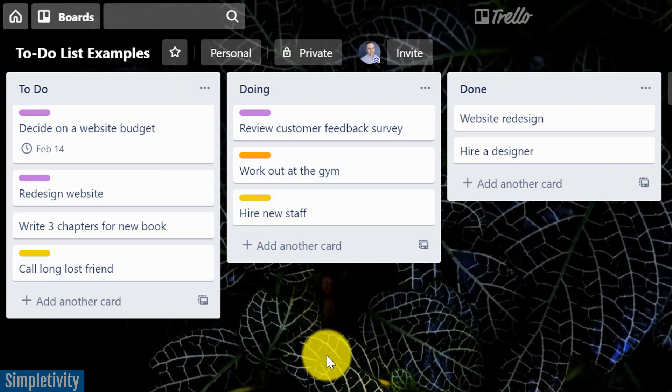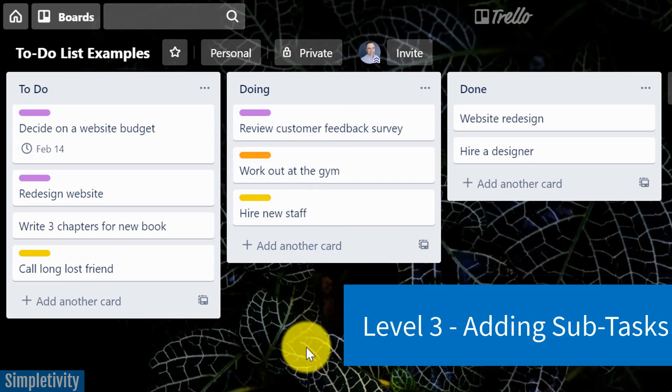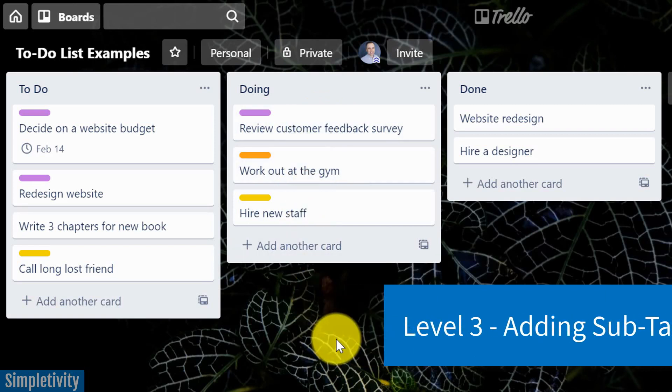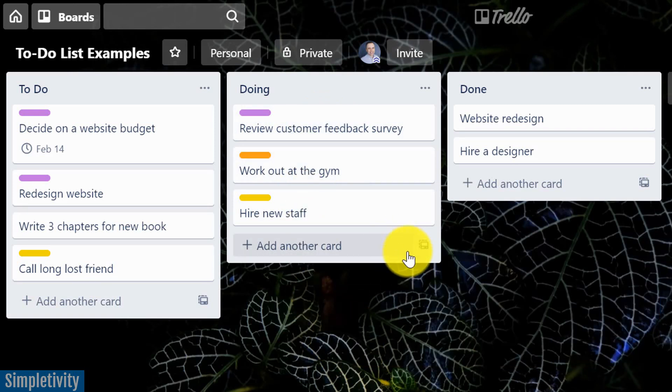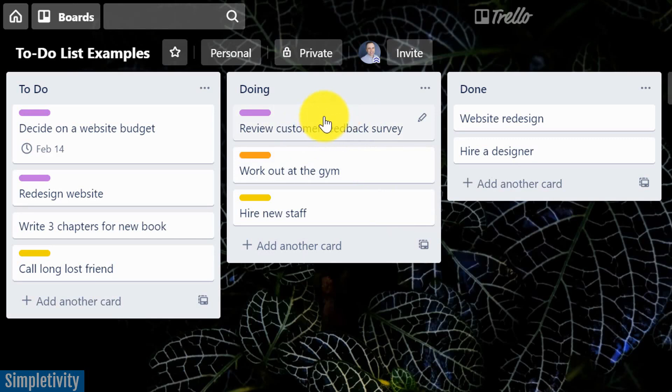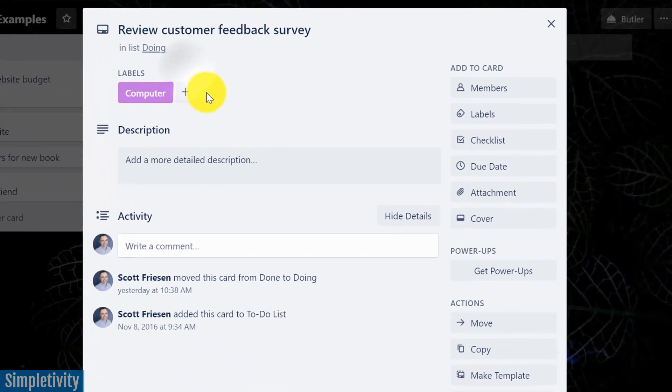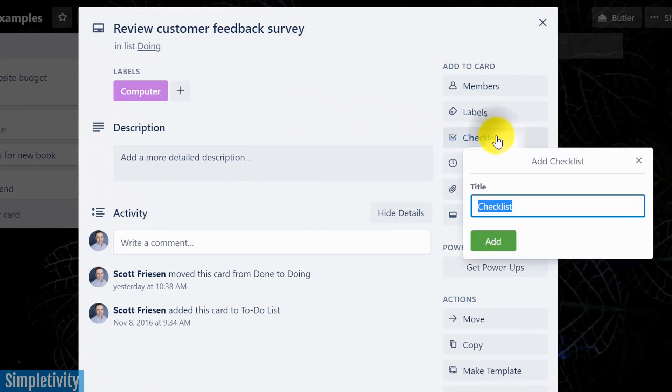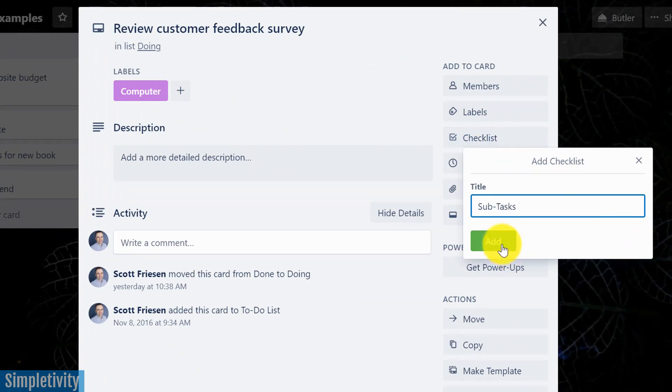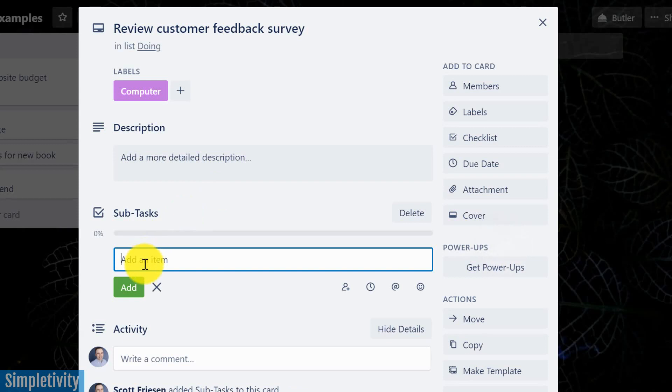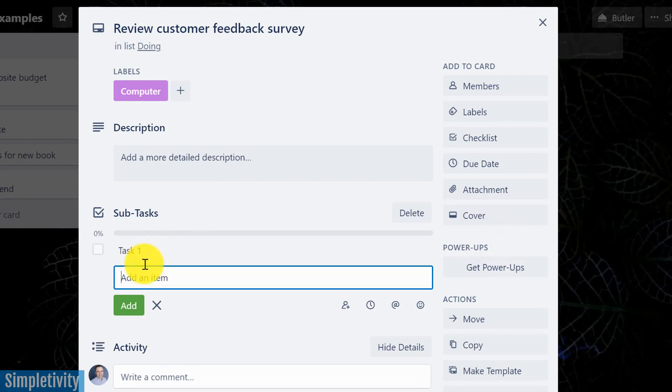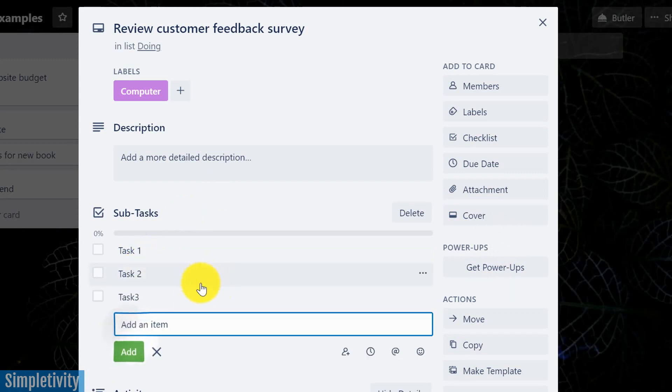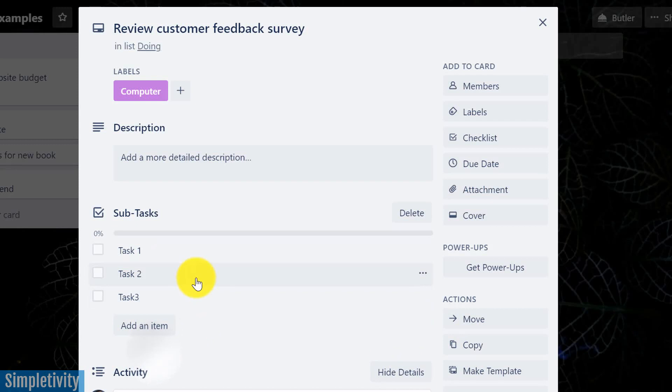Why don't we step it up a notch once again? And something that you may need within your to-do list system is the ability to add subtasks, right? So for example, review customer feedback survey. Maybe there's a few different things that I need to get done here. Well, if I open up this card, a great way to add subtasks is to add a checklist. So if I add a checklist in here, and I'm just gonna call this one subtasks for our example, I'm gonna say add. Now what I can do is I can add a bunch of smaller tasks within this. So let's say that there are three subtasks that I need to complete for this particular task.